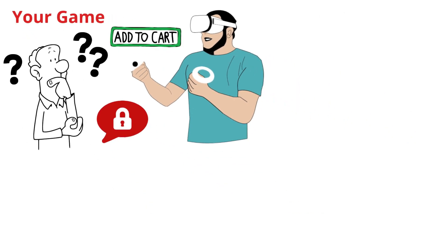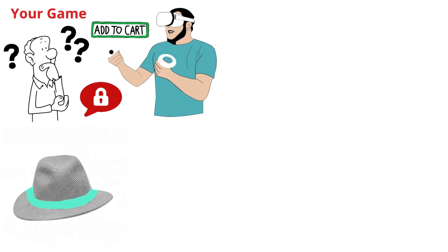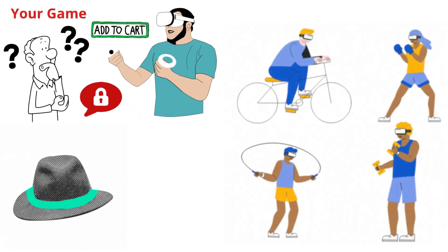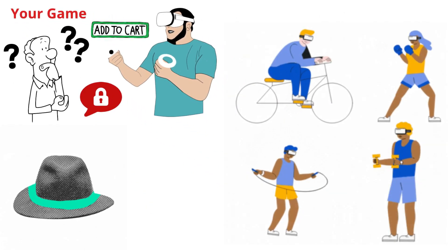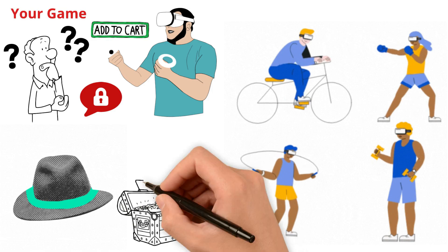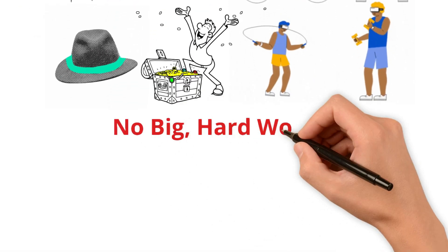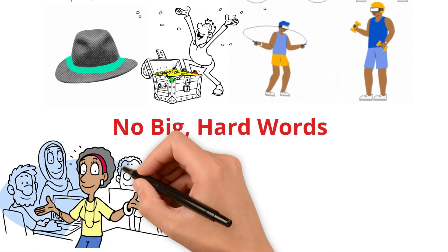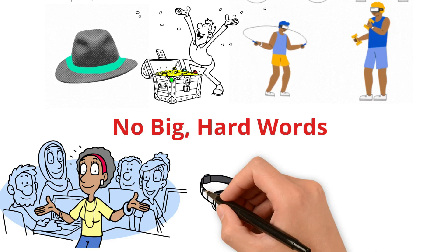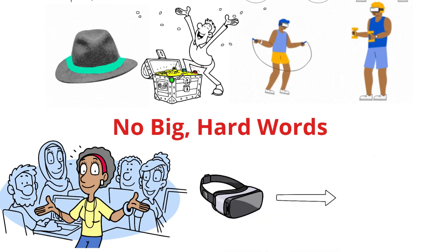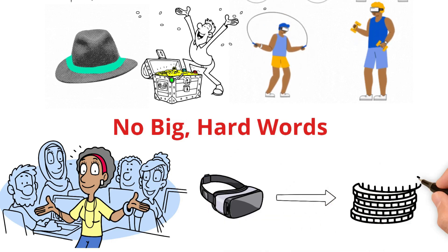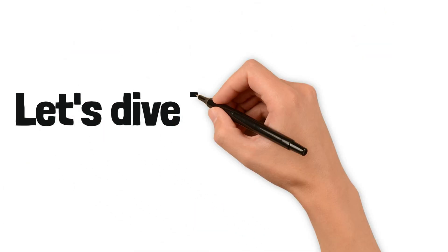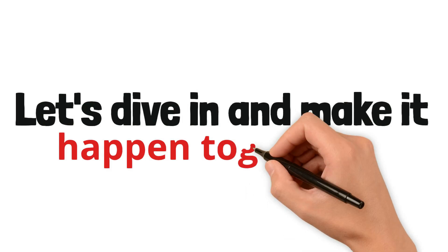we'll share secrets on how to let people know about your game so they can buy and play it. So, put on your game-making hat, and let's get started. We're here to make sure you have fun and make money with your VR games. No big hard words, just simple steps and clear instructions. Ready to turn your VR game ideas into real money? Let's dive in and make it happen together.